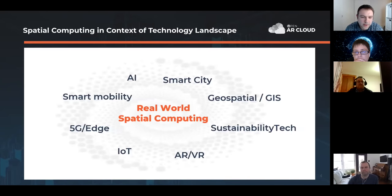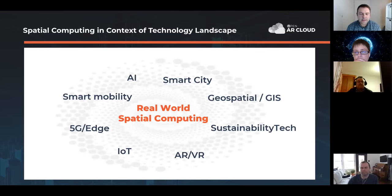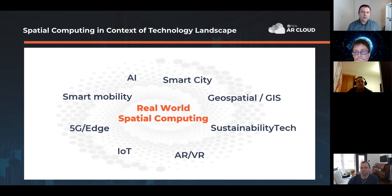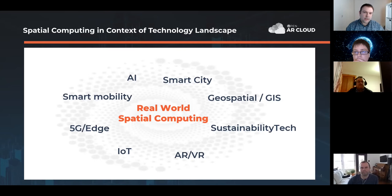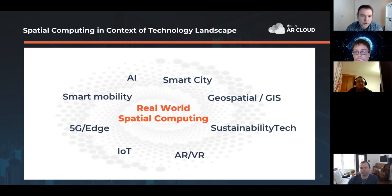It is important to consider the wider context of real-world spatial computing, because this is not just for AR and VR. It's equally important for 5G edge, IoT, smart mobility, smart cities, and sustainability tech. There's a point of convergence around real-world spatial computing for many of these technology areas. The hope is that this human-centered AR cloud approach gives access and interoperability to all of these disparate technology areas that converge in the real world.